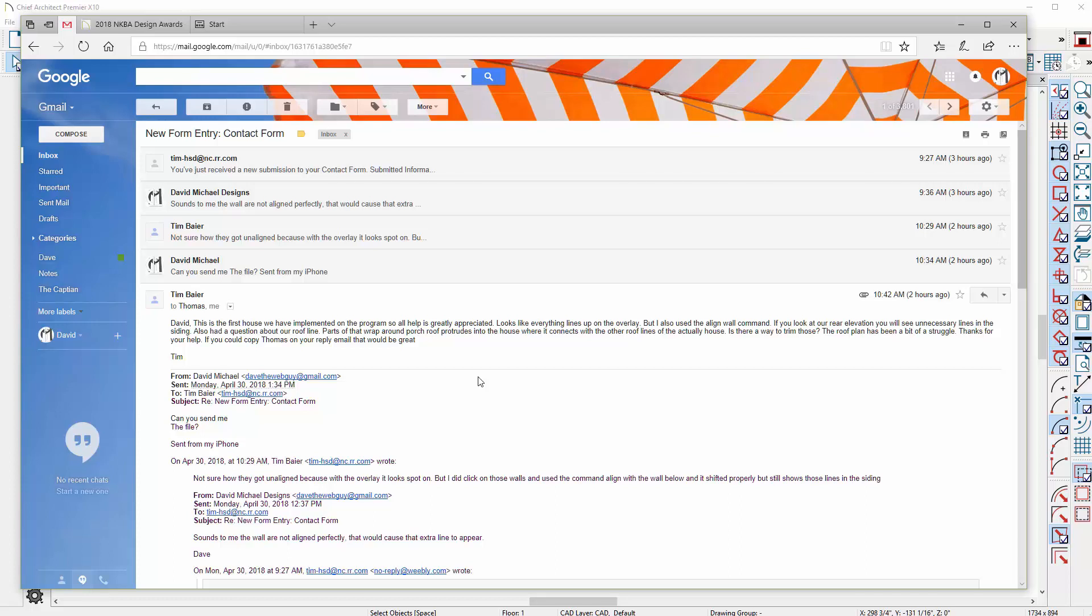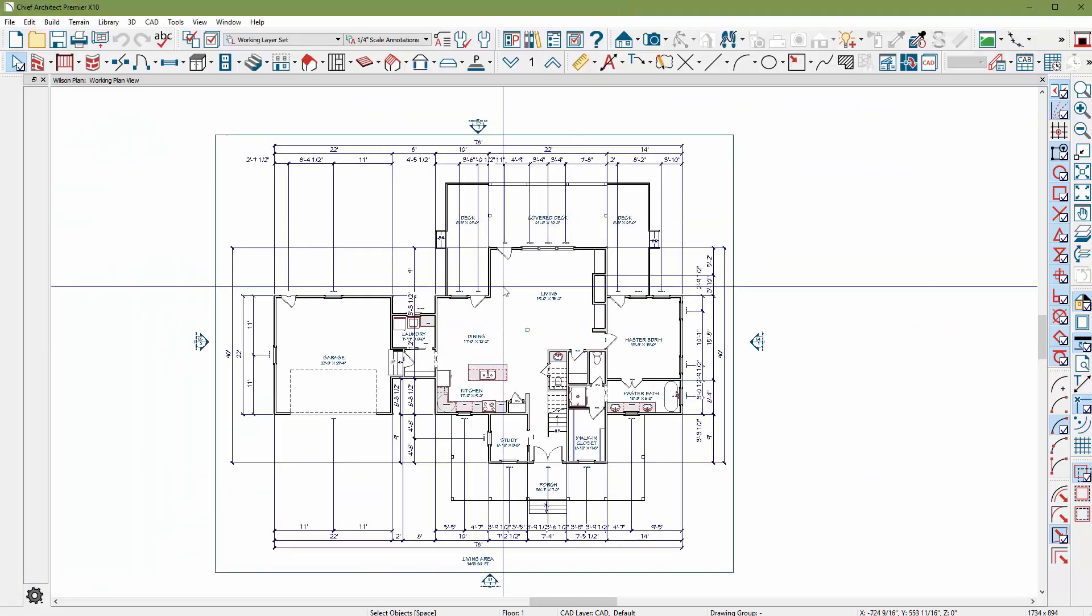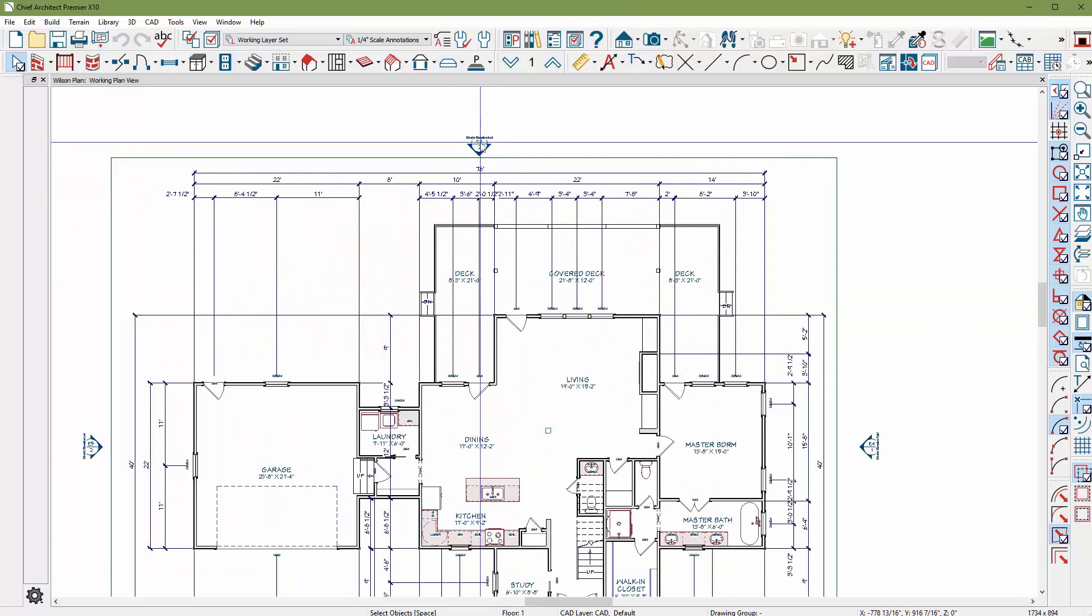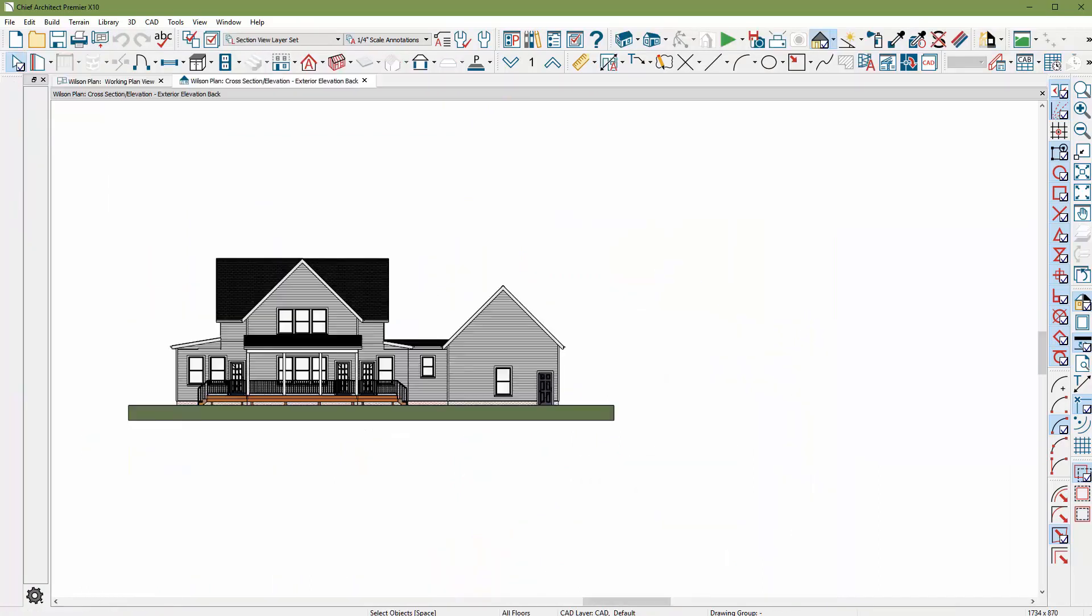Yeah, I think we can take a look at that. Also, you're saying parts of the roof wrap around the house and protrude into the house when it comes into the other roof lines. You're looking to get that fixed as well. So the first thing I'm going to do is I got your model open here. I'm going to double click on the rear elevation to take a look at these lines.